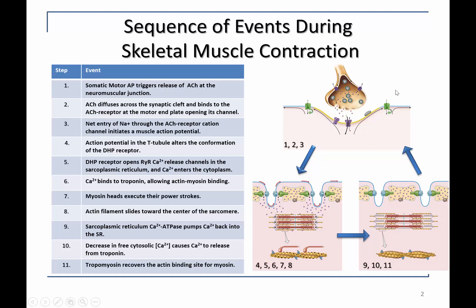You have an action potential from the somatic motor neuron, which releases acetylcholine into the synaptic cleft and binds to acetylcholine receptors on the motor end plate. The ligand-gated acetylcholine receptor is a cation channel, meaning that it allows positive ions to flow into and out of the cytoplasm of the muscle cell. The net entry of sodium into the cell is greater than the positive ions leaving the cell, and this leads to a depolarization, a local end plate potential at that site.